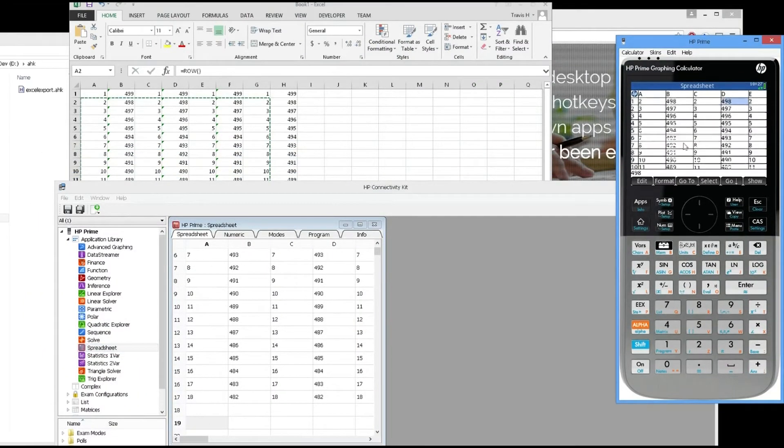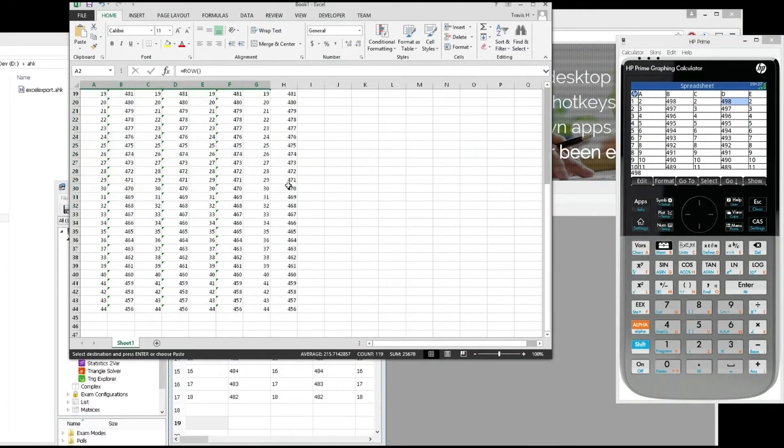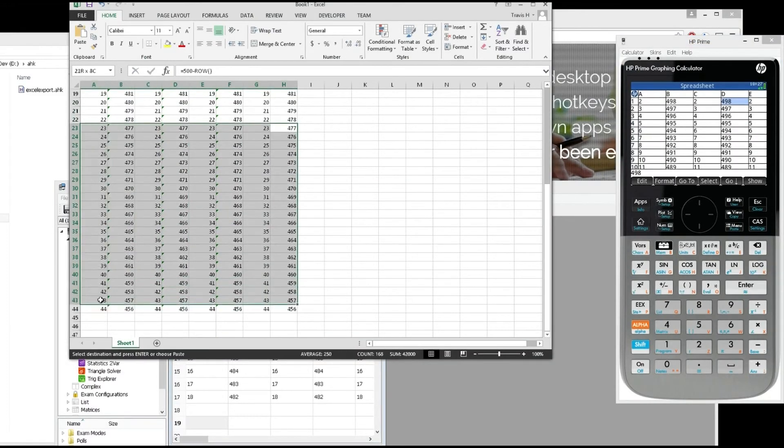There you go, that's all the data. You can copy arbitrary data, however much you want, thousands of rows.